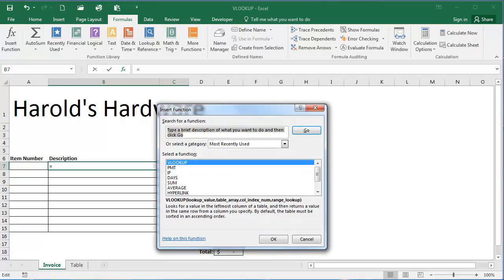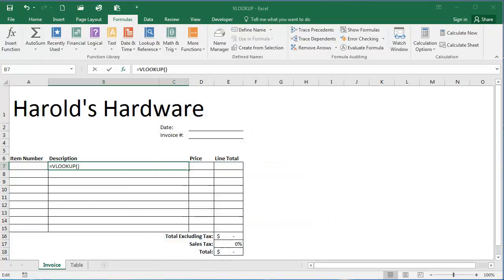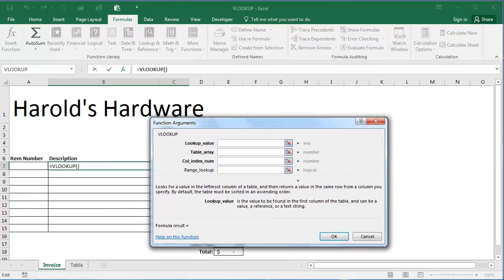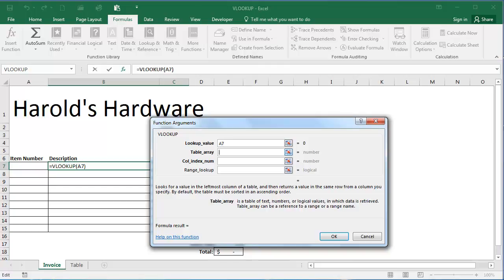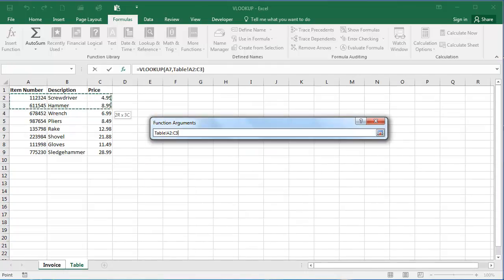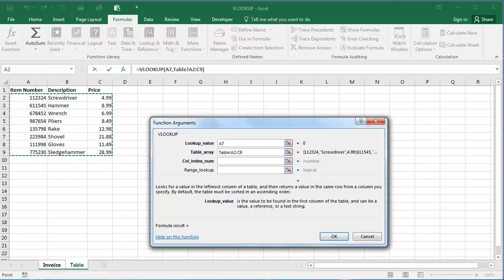I'm going to search for VLOOKUP. I'm going to select it and click OK. My lookup value is going to be the item number, so I'm going to type A7. I'm going to click to the table array line here. I'm going to select the table tab, and I'm going to click and drag to select a range from cells A2 through C9.